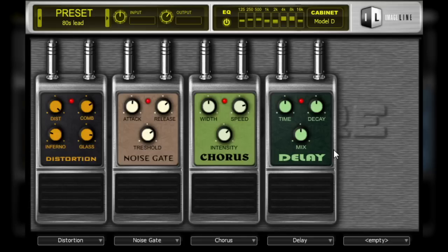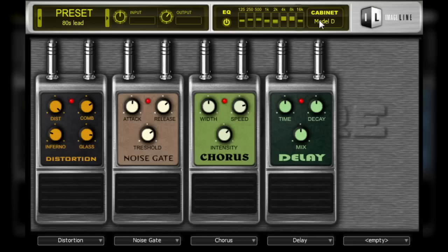Along the top of the amp are a few basic parameters that control the input and output of the guitar's signal, as well as a few parameters that can be used to modify the input and output signal. These parameters are EQ and cabinet simulation. We will take a closer look at these sections in part 3 of this video series.